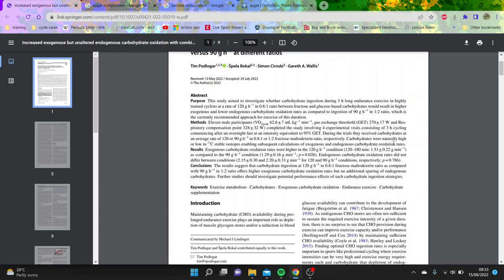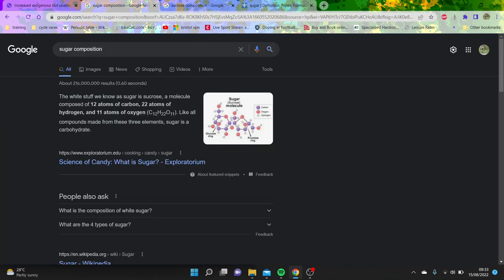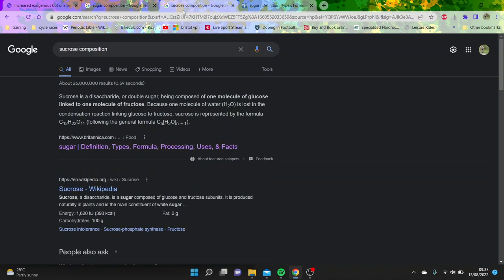You probably shouldn't buy any sports drinks and just buy sugar. Google sugar composition, sugar is made of sucrose. And you're like, nice. And then you're like, what's sucrose? Sucrose is literally 1 to 1 glucose to fructose.